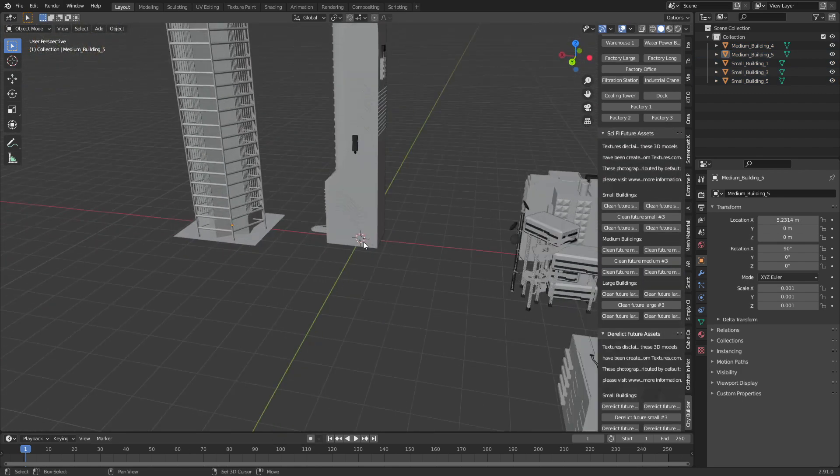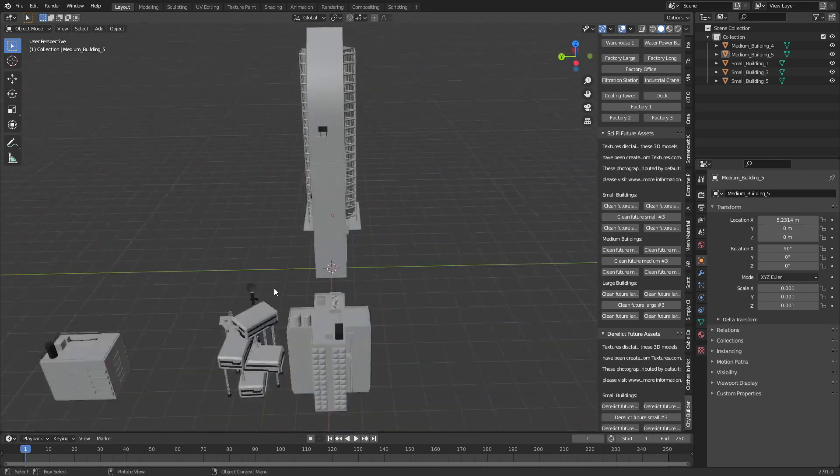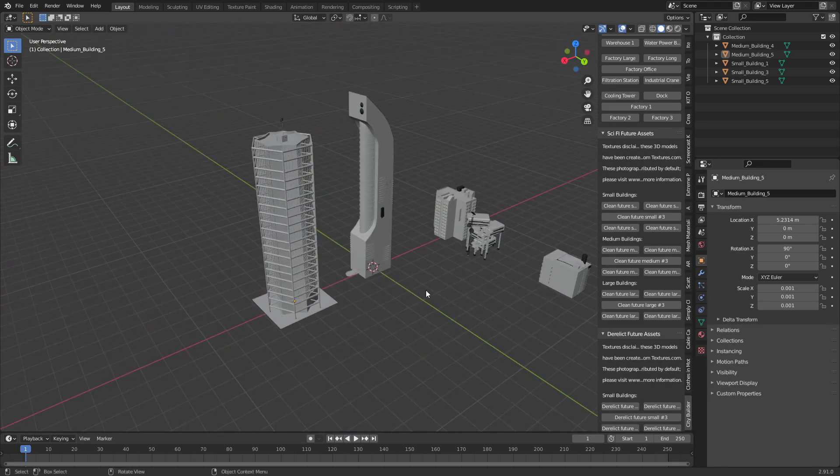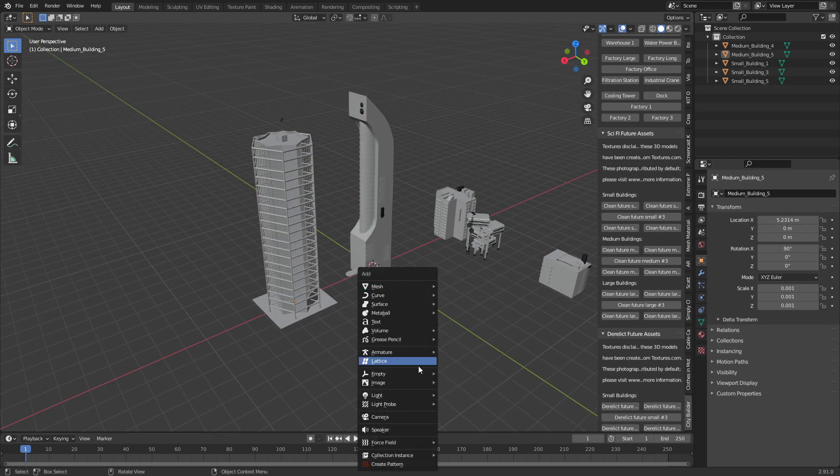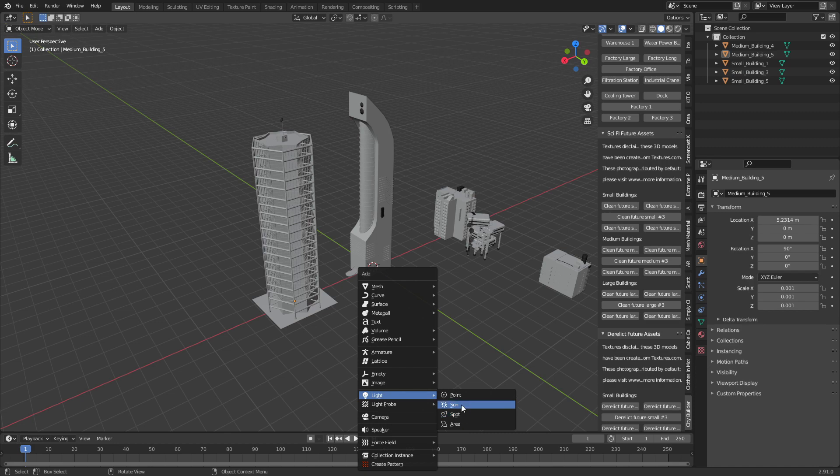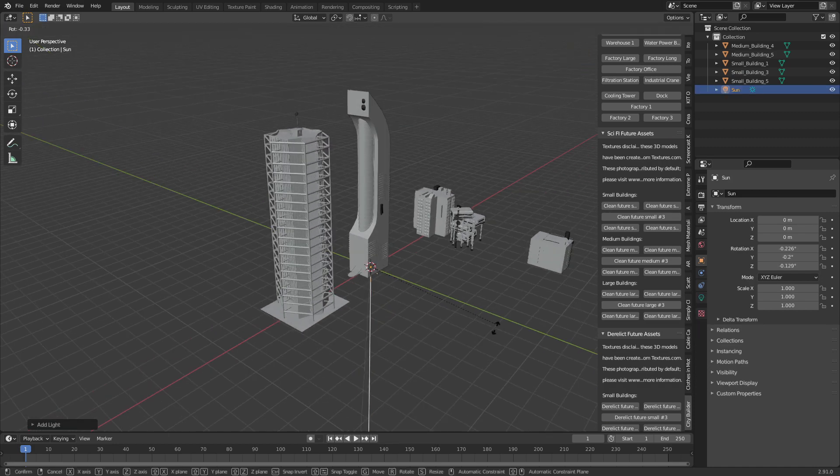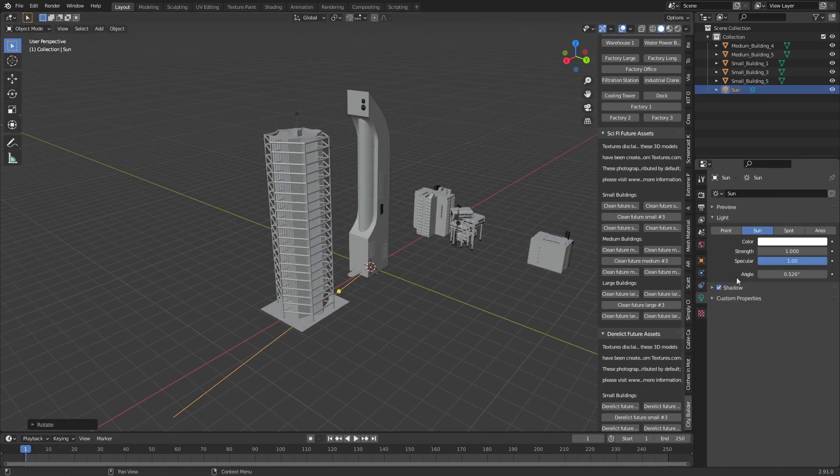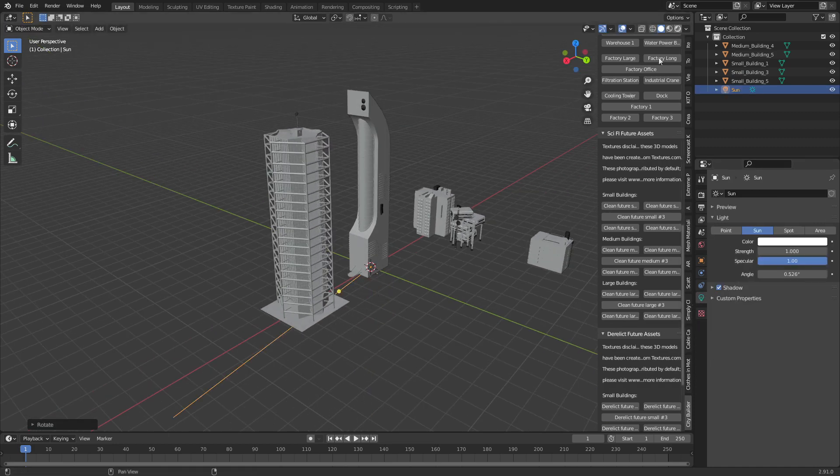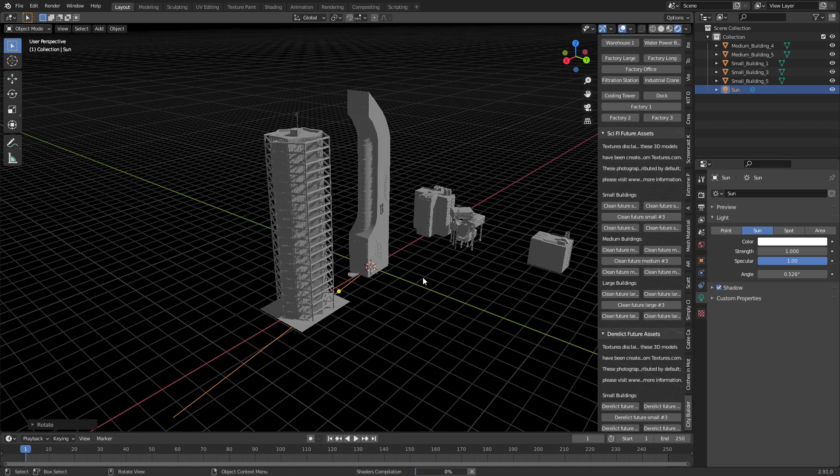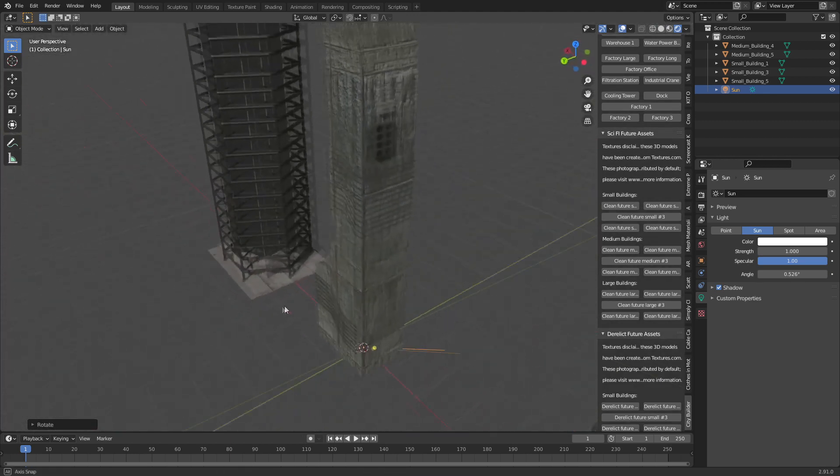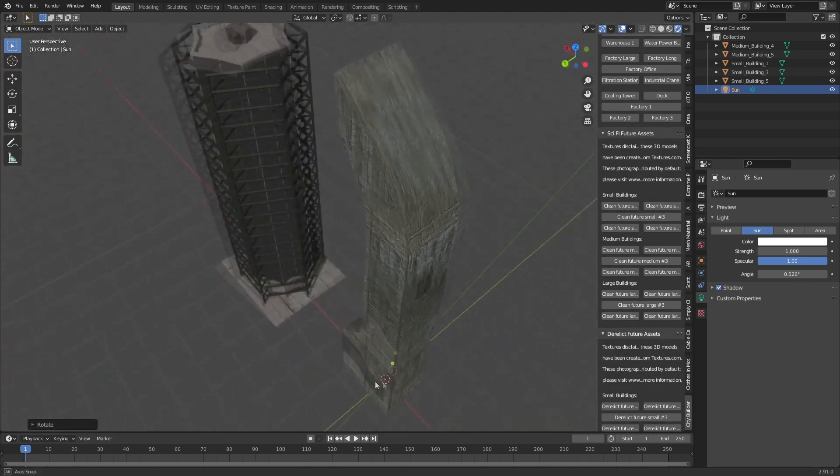So they are some amazing buildings. Even if we go Shift A, let's add in a lamp or a sun, sorry. Rotate that way and let's just go into rendered mode and we'll just have a look what it looks like. There we go. An absolute stunning building.